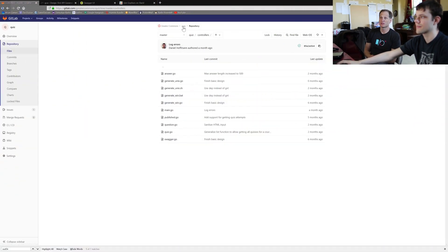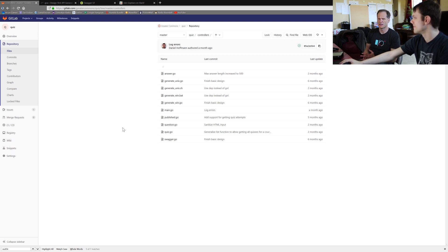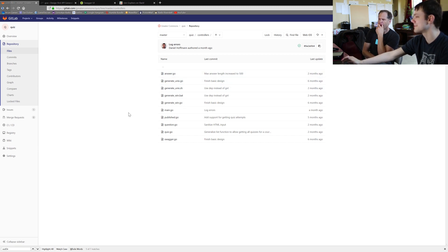We've jumped over to the quiz microservice because the controllers folder has less complexity. All the essential things are there — it still has a main.go, a swagger.go, and the generates. But the course microservice is rather large because there's a lot of stuff to keep track of. Quiz is comparatively simpler.